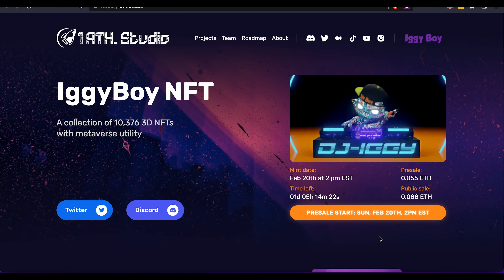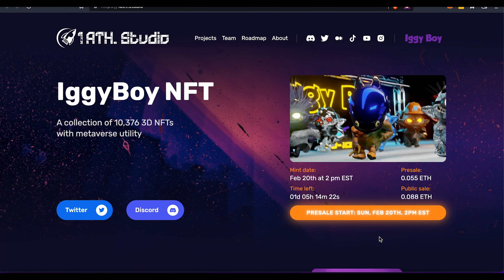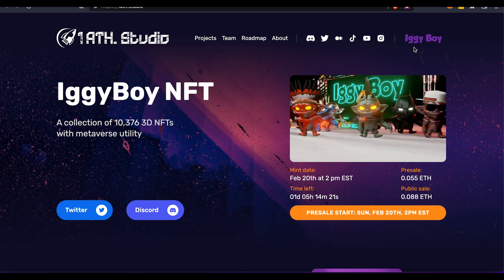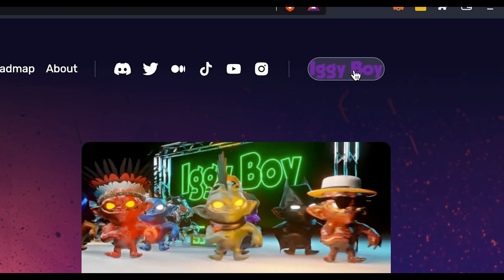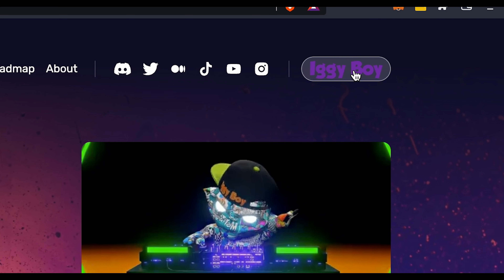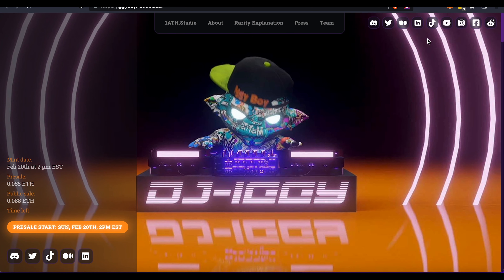When you go on our official 1ath.studio website, on the lower right, you will see this orange button that says presale. Now when you click on it, it will take you to the presale page. What you can also do is click on the Iggyboy subdomain on the upper right — it will take you to the iggyboy.1ath.studio website.